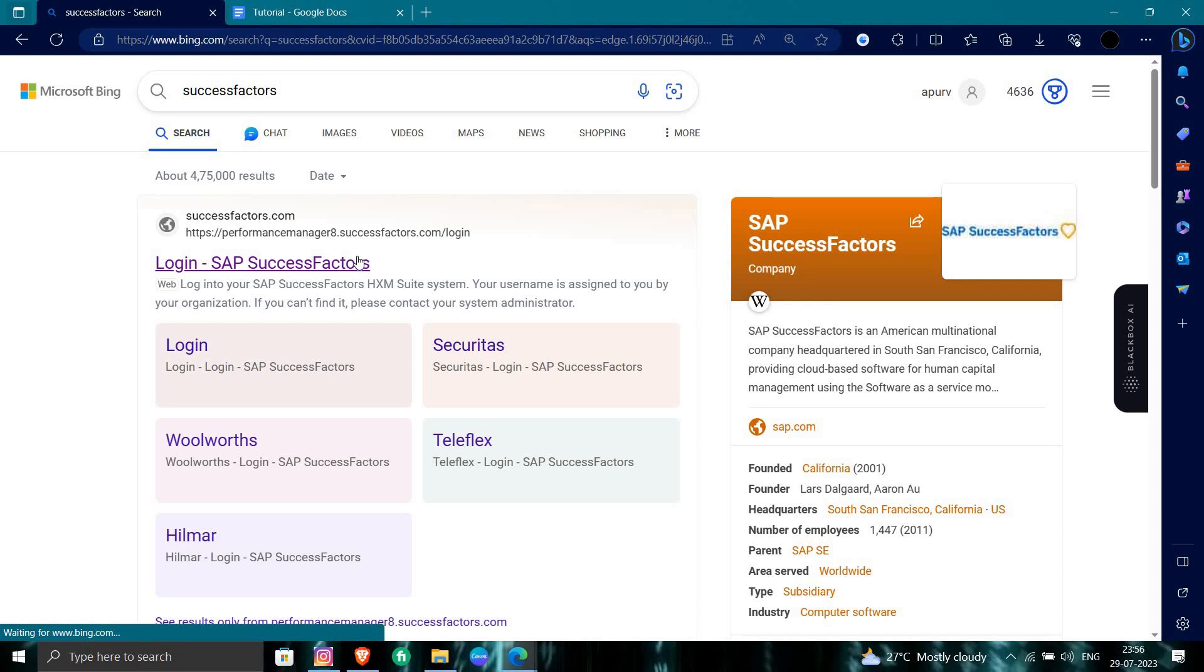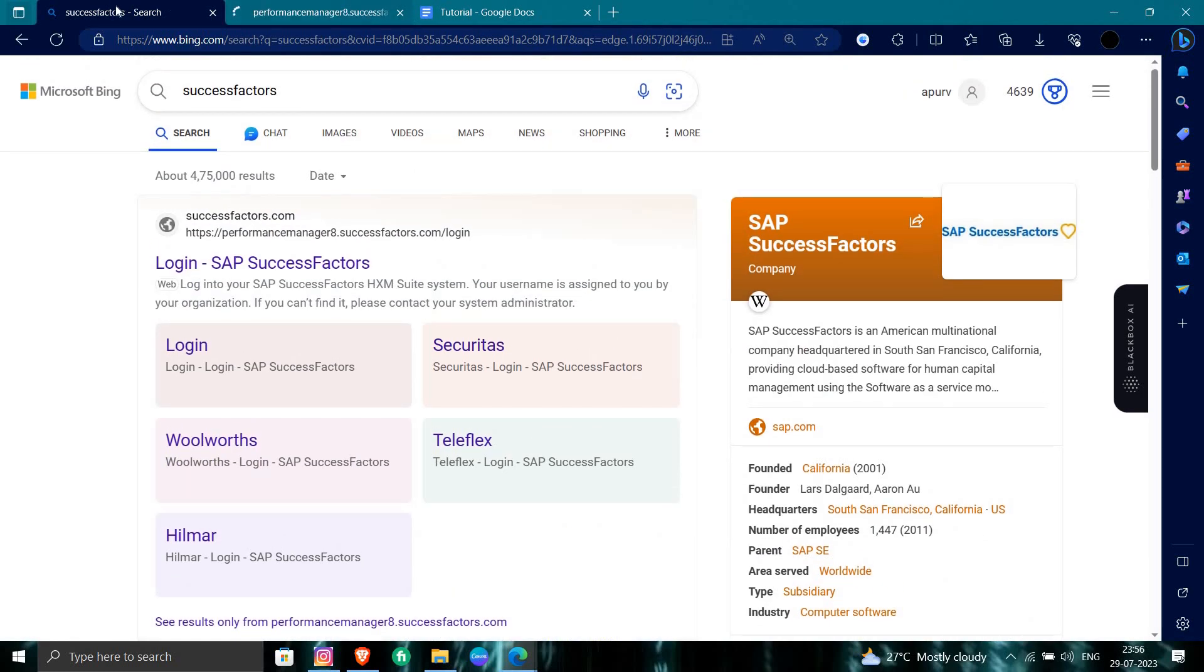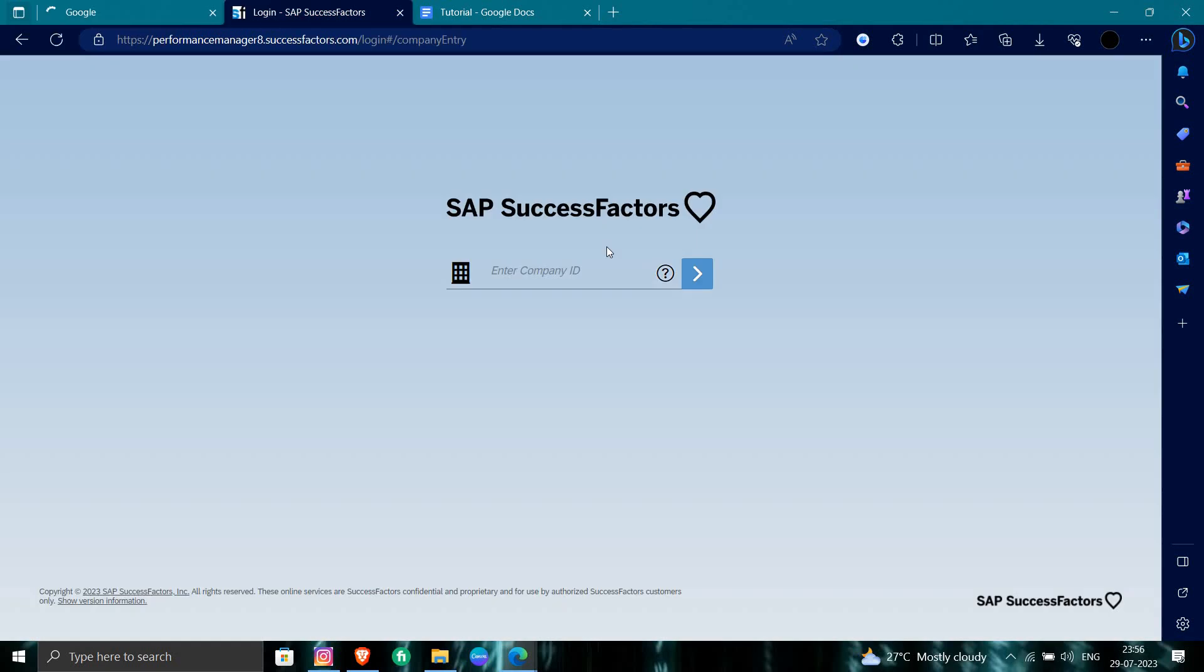Here we go to SuccessFactors account login. We are resetting your password. So let's put in your company ID. When you put your company ID, from there you have to go